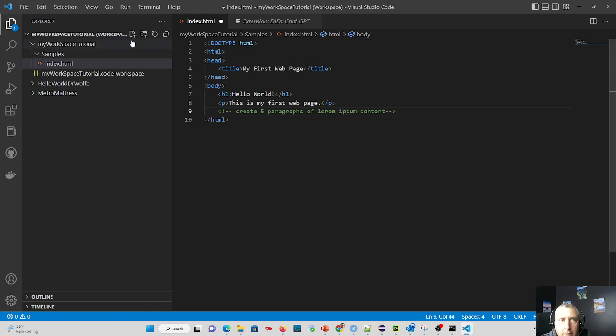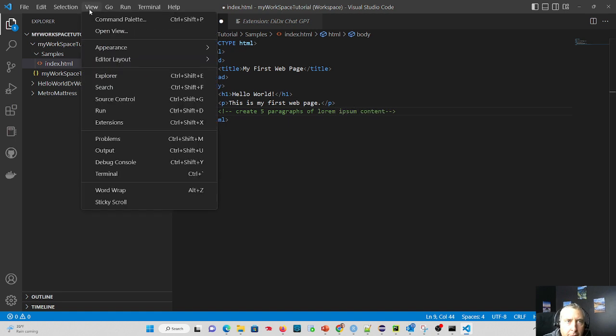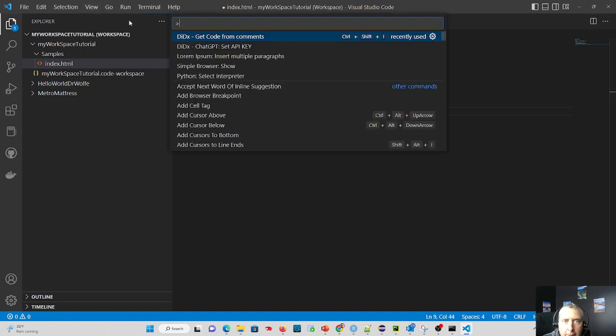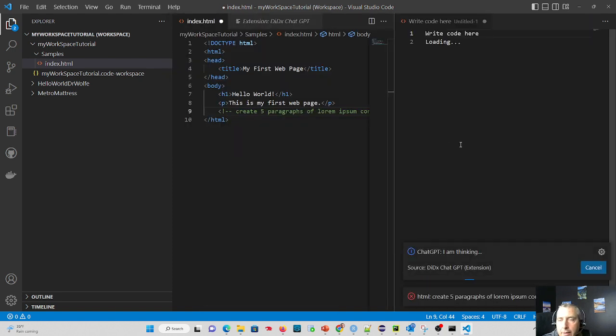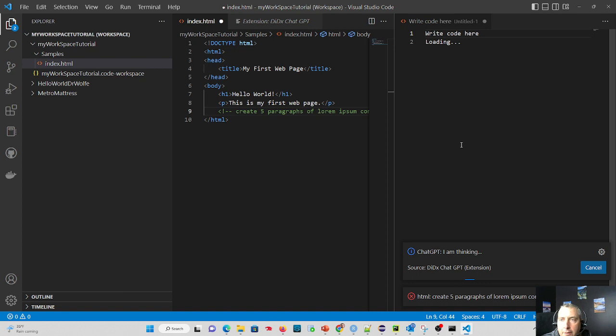And we go up again to our view command palette and get code from comments and watch the results we get. Let it think just a little bit. It's generating.